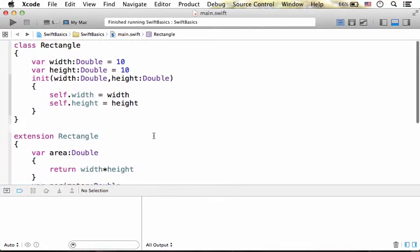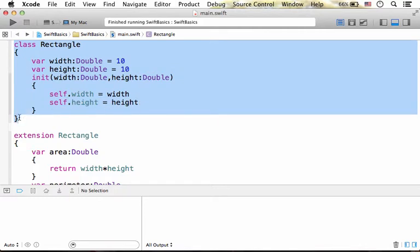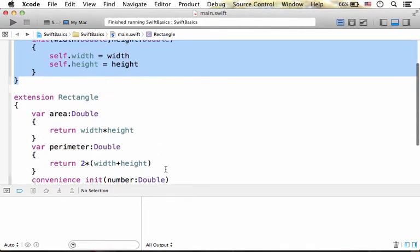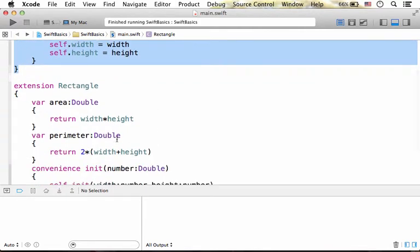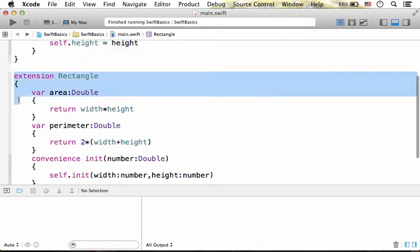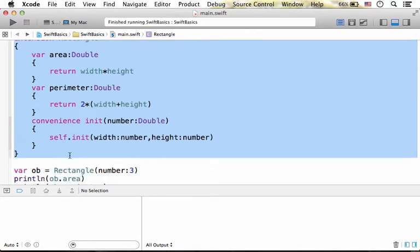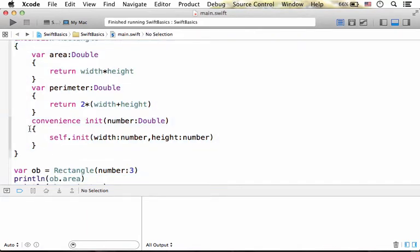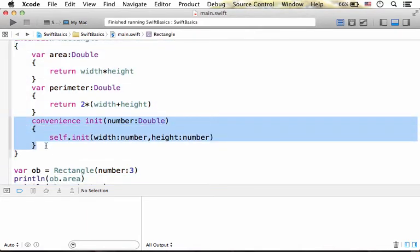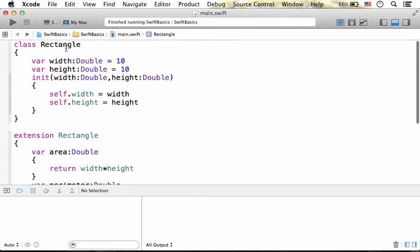Here we have the class Rectangle and here we have a definition for an extension. An extension for Rectangle, and here we can find the definition for the initializer we add to the class Rectangle.